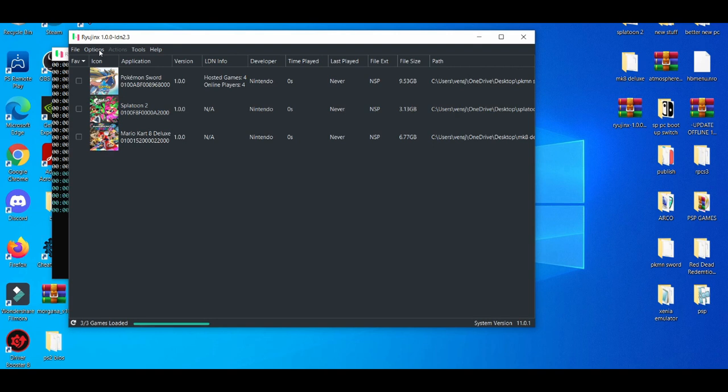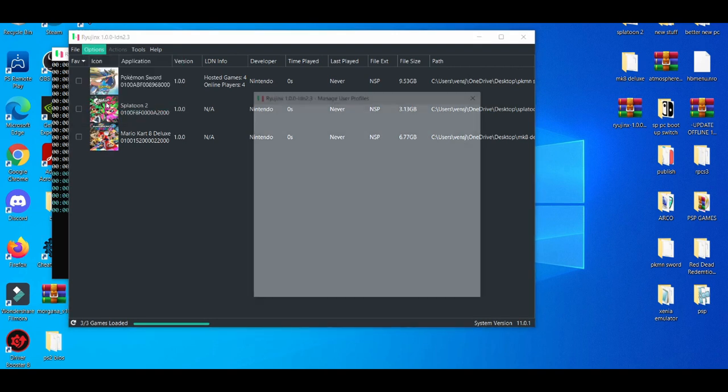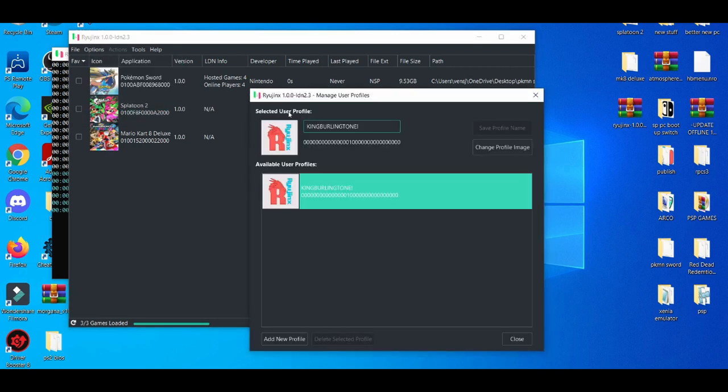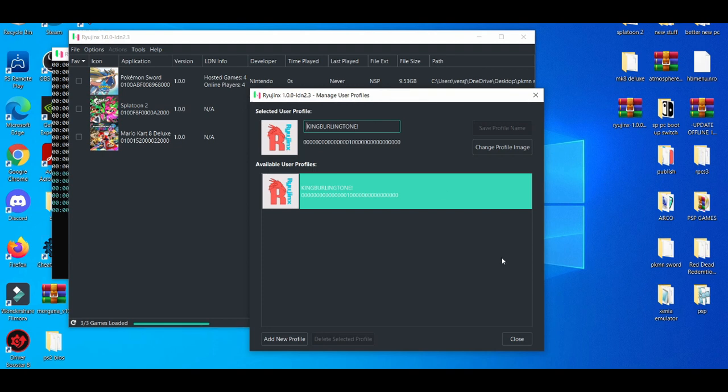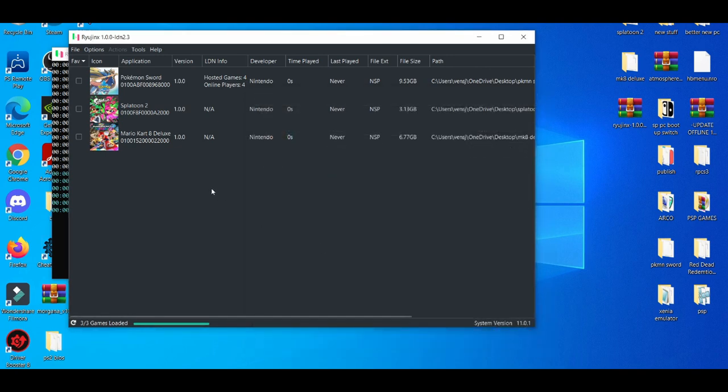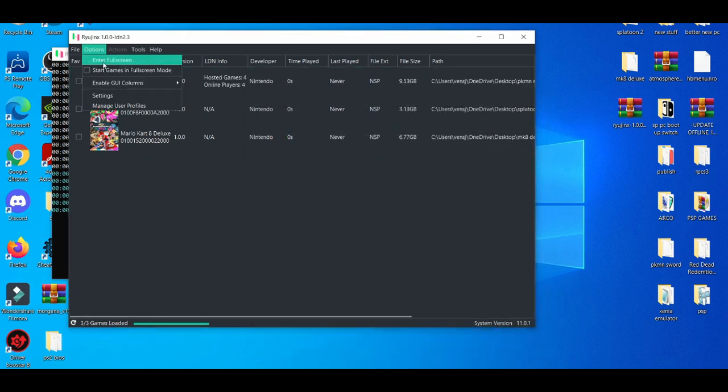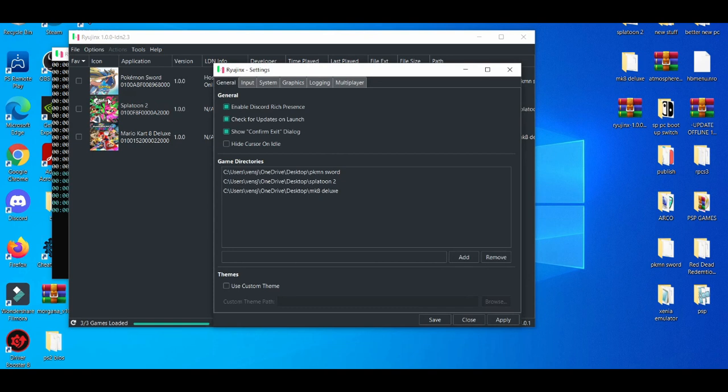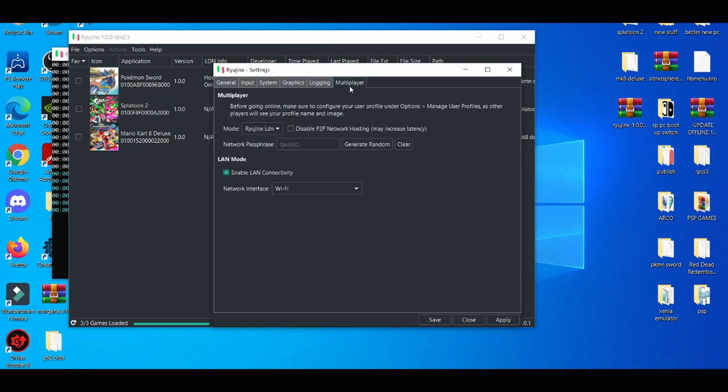Then when you go here, when you go on the Options tab, Manage User Profiles, you can make your own custom username. I call myself King Burly Tone just for my YouTube name. After that, you just save it and then you close this out and then you go to the Options tab, go to Settings, go to Multiplayer.